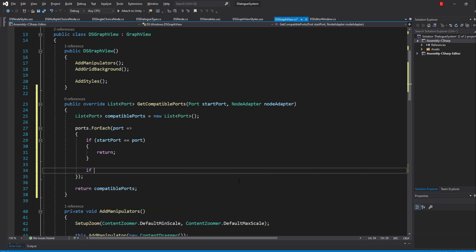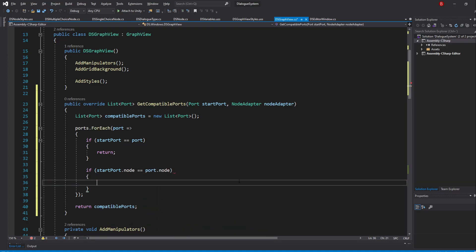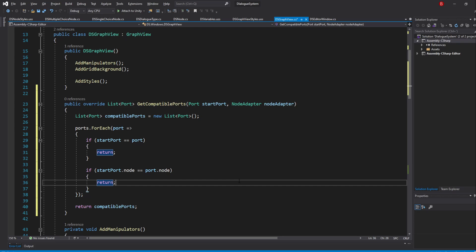Then, if our start port node is the same as the port node, return and move on to the next port. Of course, with this one, we don't really need the first if check statement, but I'll leave it in just to make sure.